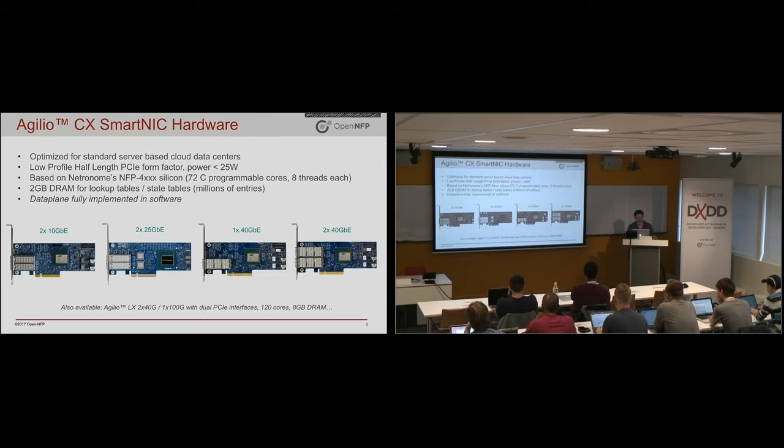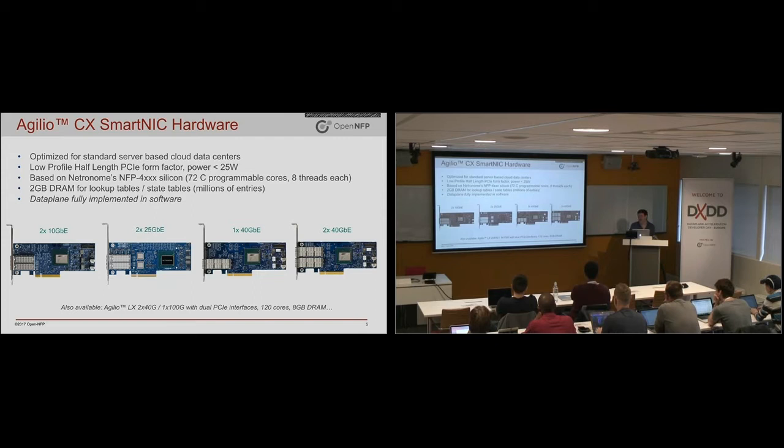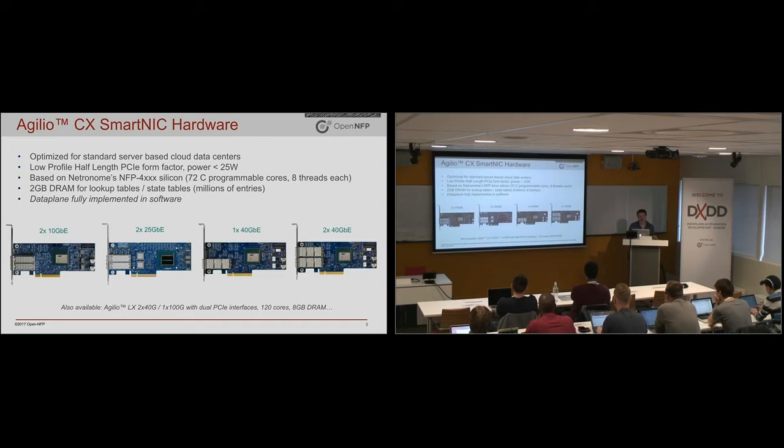But the key point here is that they have a huge number of C programmable cores. So you can see there's almost more than 500 threads on this. Compare that to a typical server processor that's maybe got two sockets, maybe 10 cores and maybe dual hyperthreaded. So you can see it's an order of magnitude more threads.